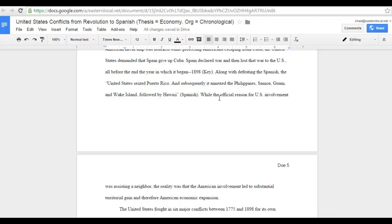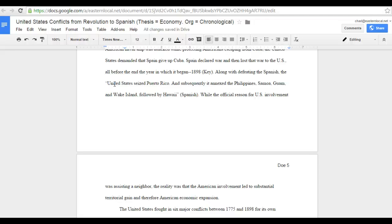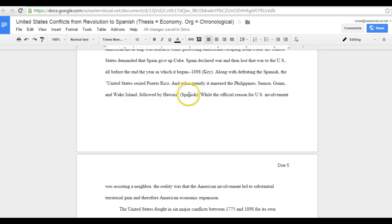So, United States seized Puerto Rico and subsequently it annexed the Philippines, Samoa, Guam and Wake Island followed by Hawaii. The quotation marks stop, the parenthetical citation is inserted, then the end mark, in this case a period. It's that easy.